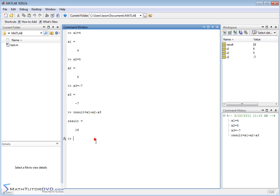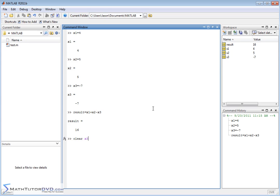So the way you clear a variable and permanently remove it from the workspace here is to type the word clear. And I can type in my variable. So in this case, let's do x3. So when I type in x3, it knows that x3 is a variable. When I hit enter, it is removed from the variable list. And then that variable is just gone.